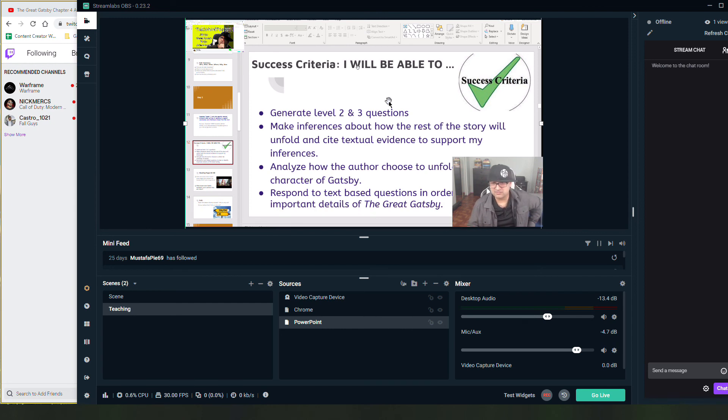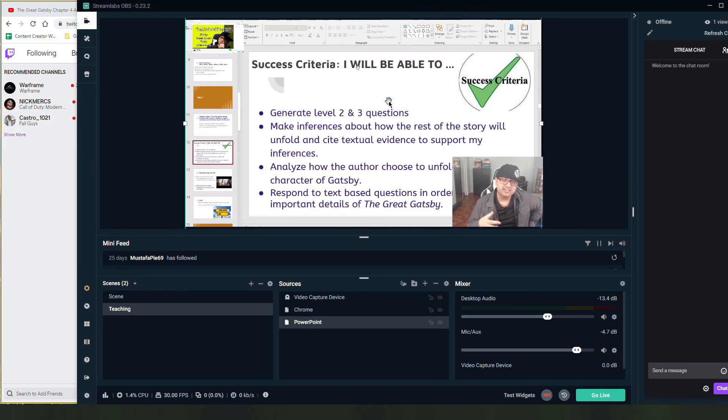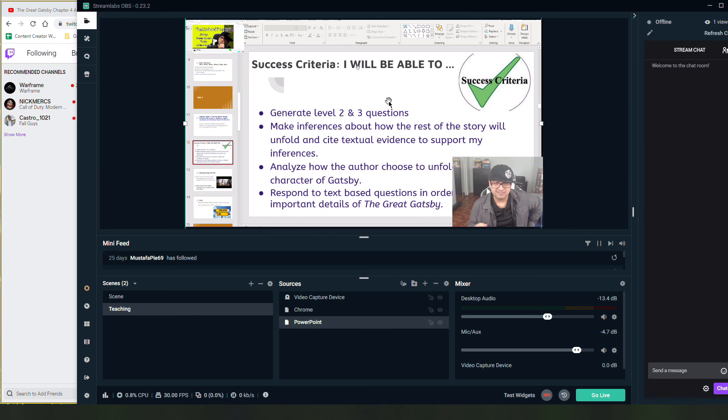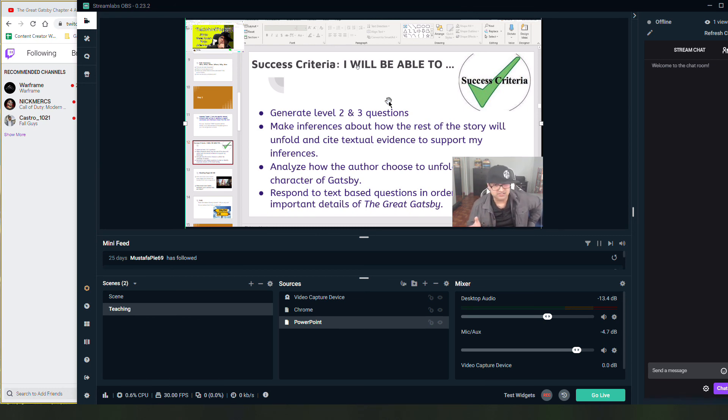I didn't have a ton of editing, so it was a relatively quick process and it lets you stream whatever you need in order to actually speak to your students in real time. And that is the benefit of live streaming.